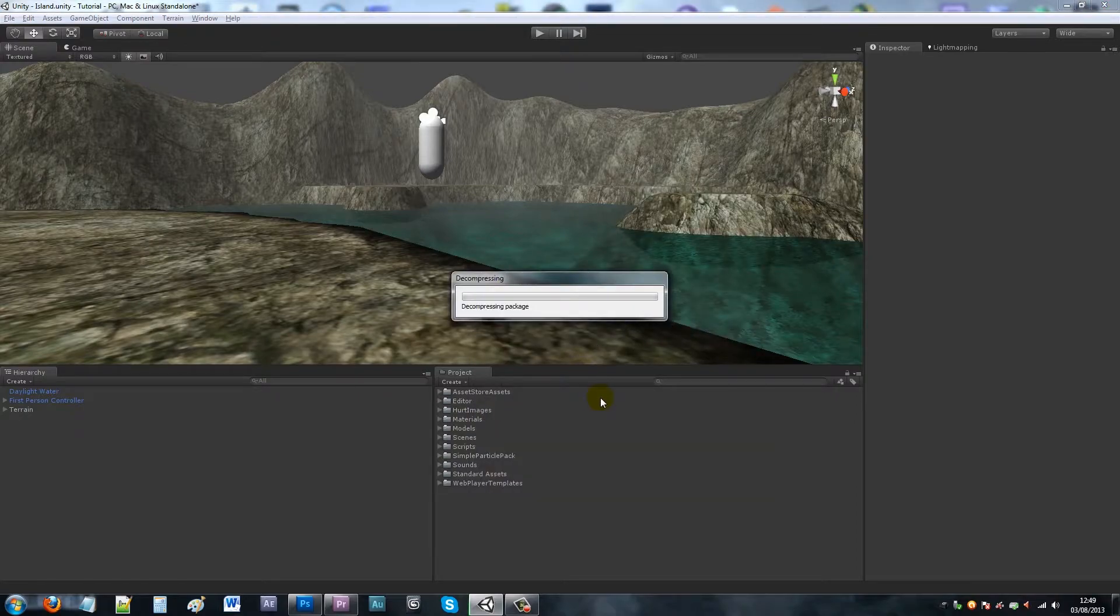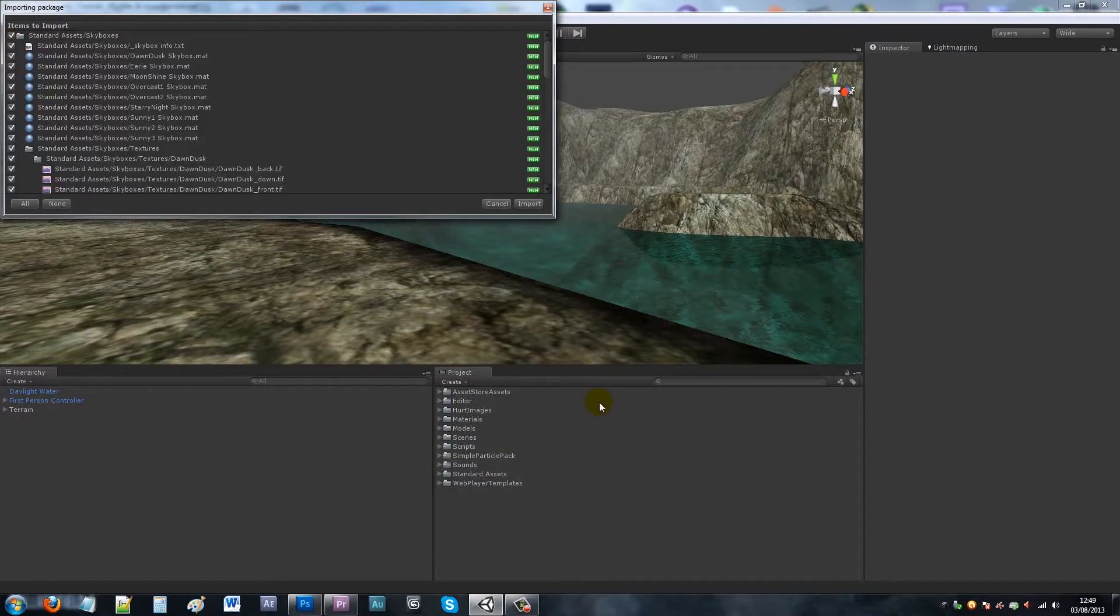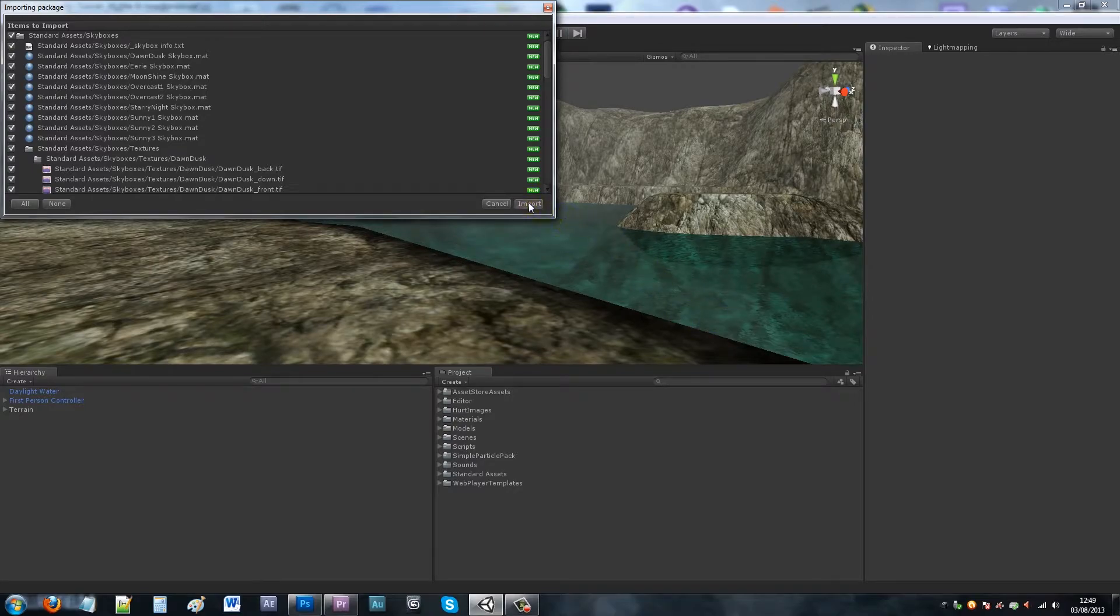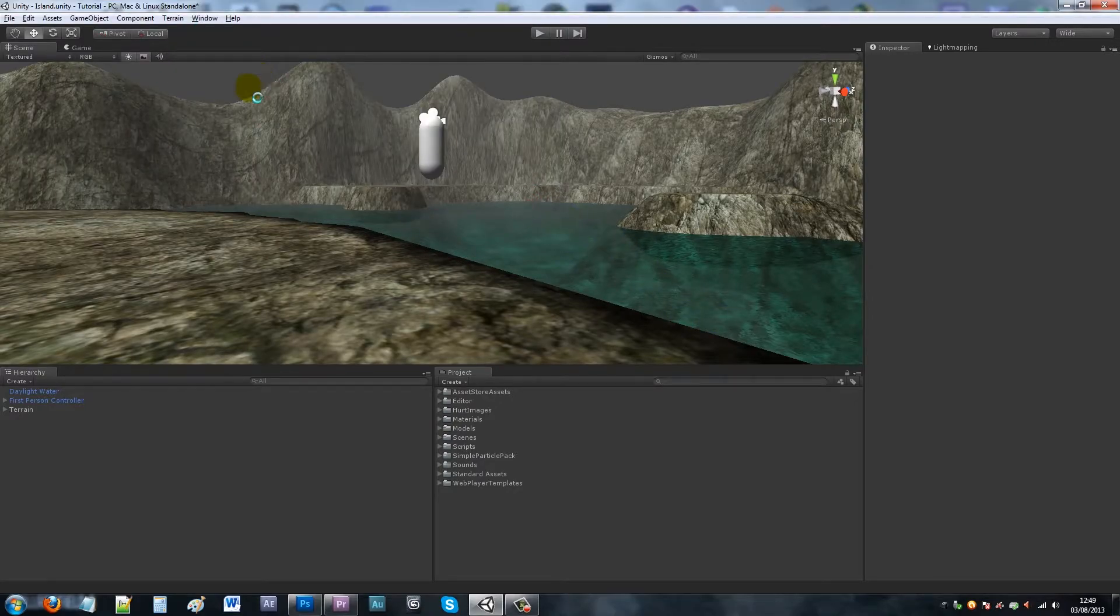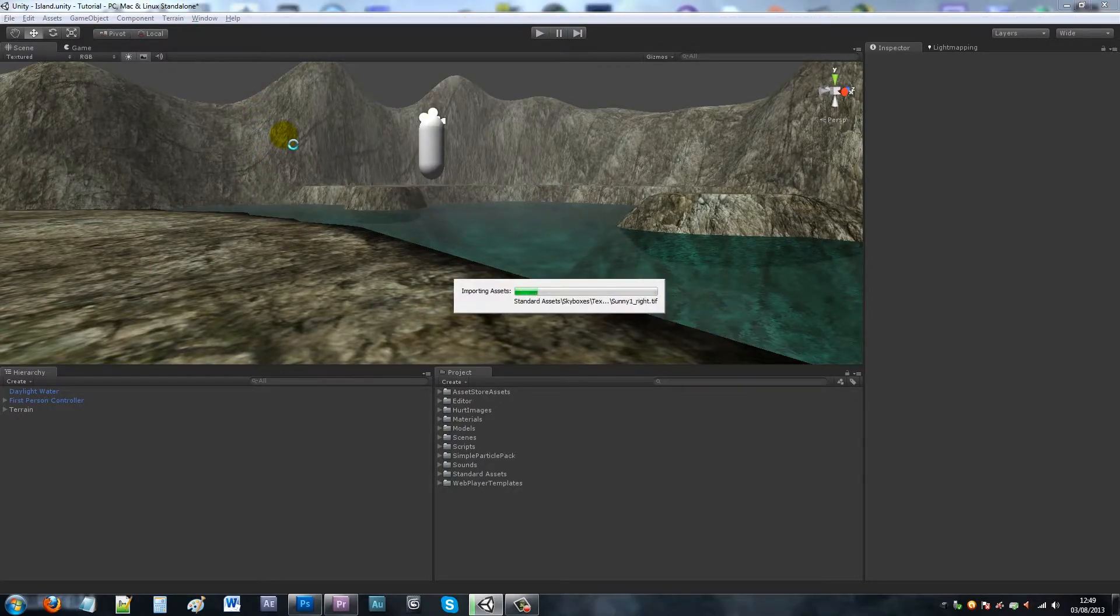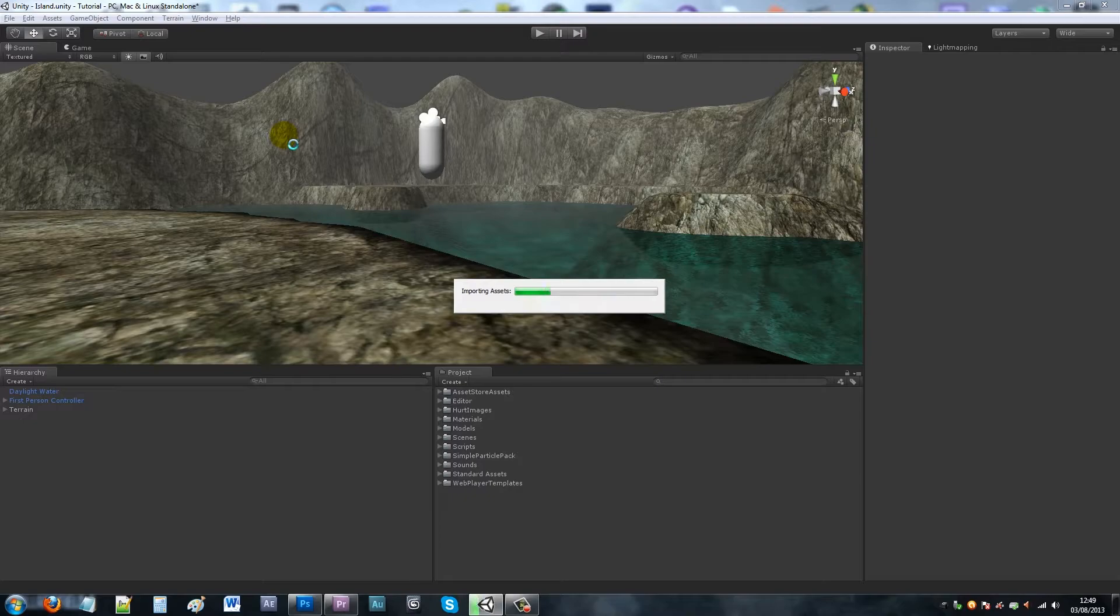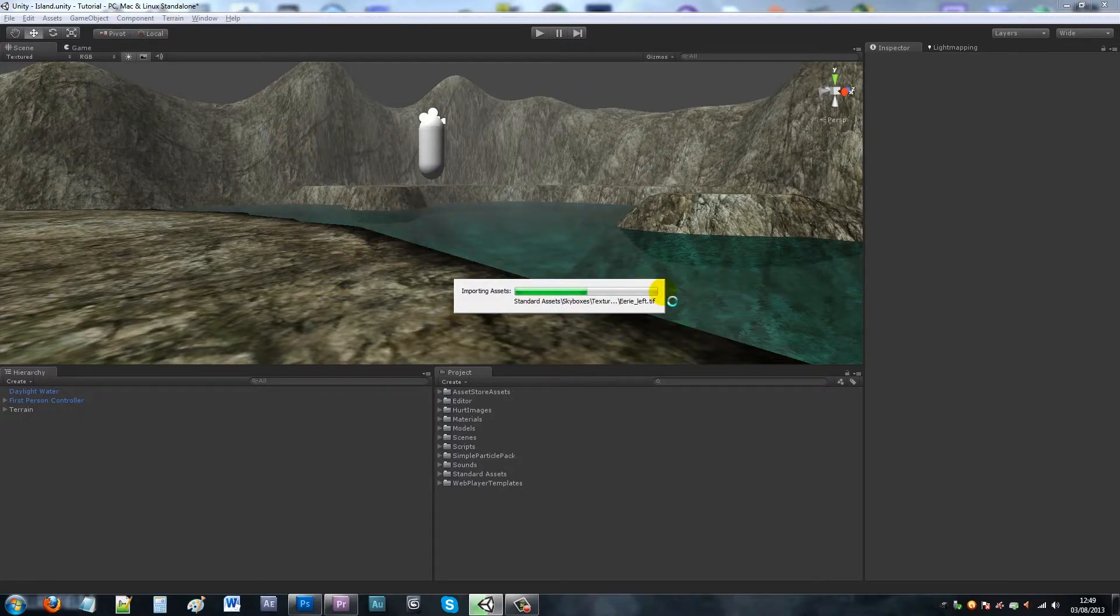You want to include the skyboxes package. You can actually download other skyboxes from the Unity asset store or even create your own, but for the sake of this all you need to do is import the packages in and you can see it importing all the different files.